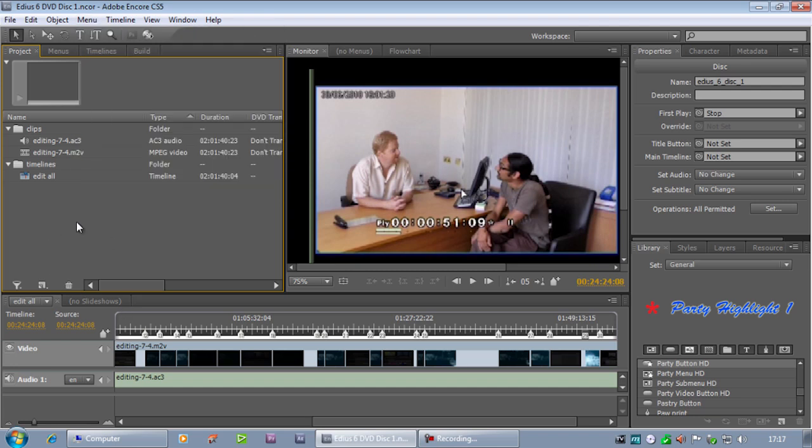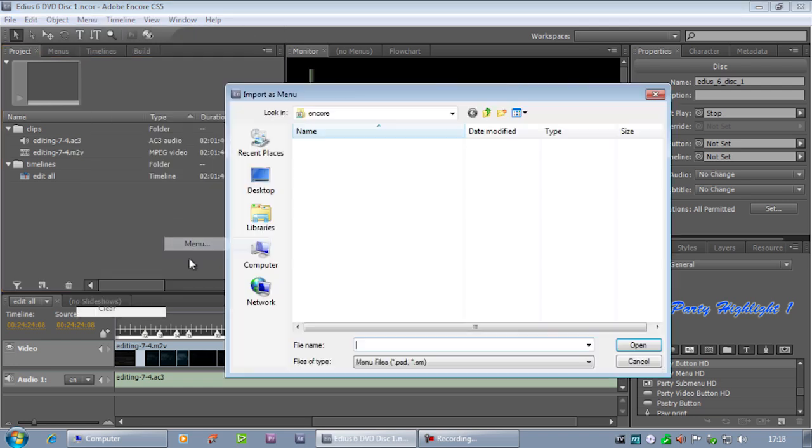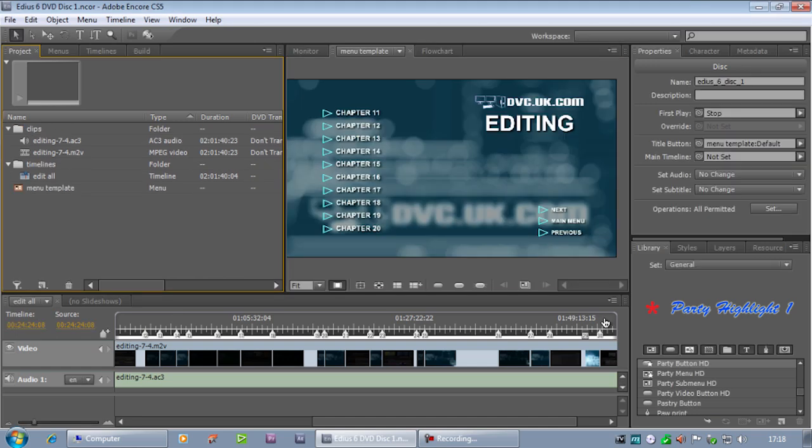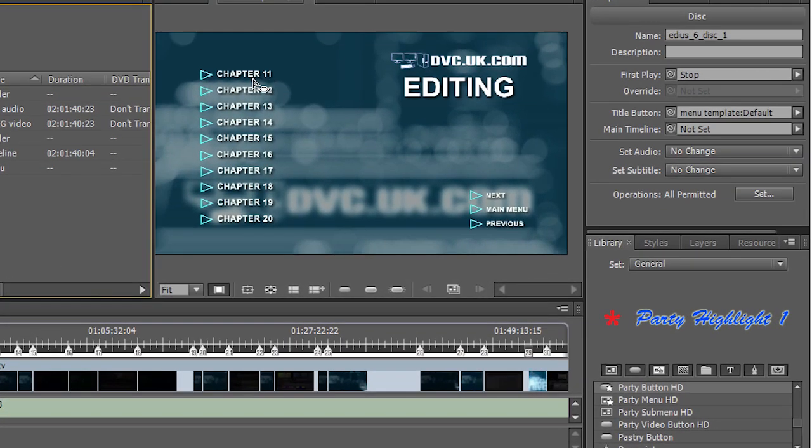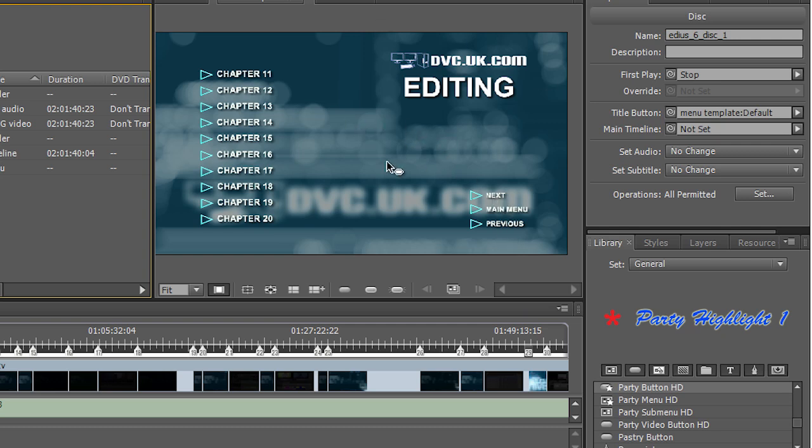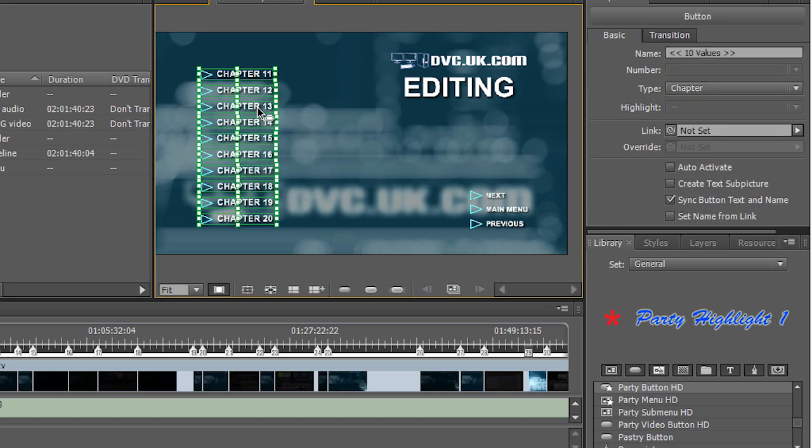So first of all I'm going to bring in a menu that I created earlier. You can see it's got several chapters on it. It's got a Next, a Main and a Previous button and some other stuff in the background. I am going to select all of these buttons and having selected all these buttons I want to come into the Properties window and tick Set Name from Link.